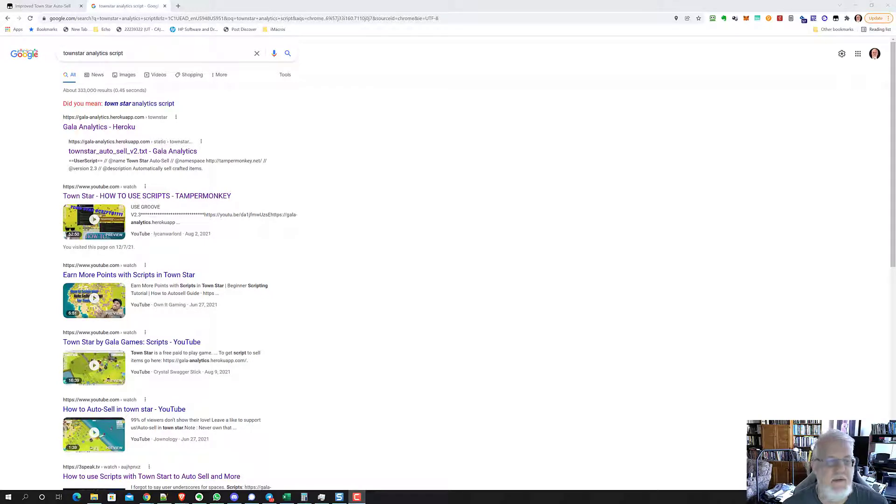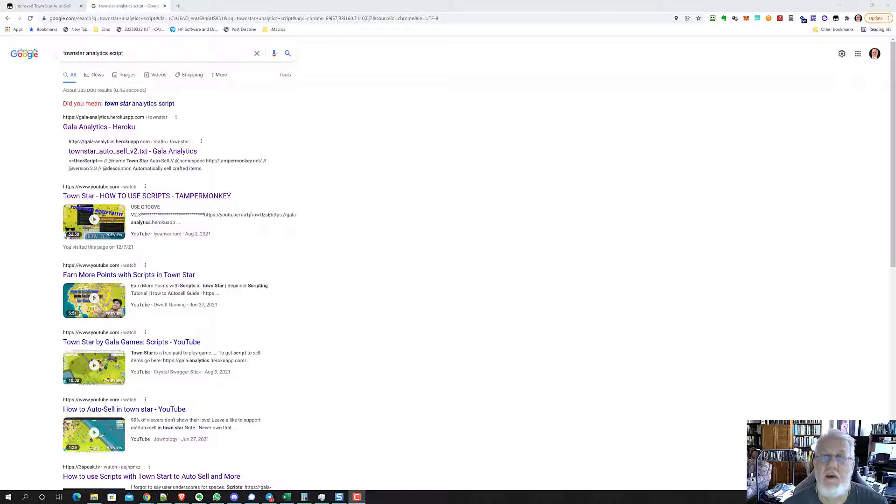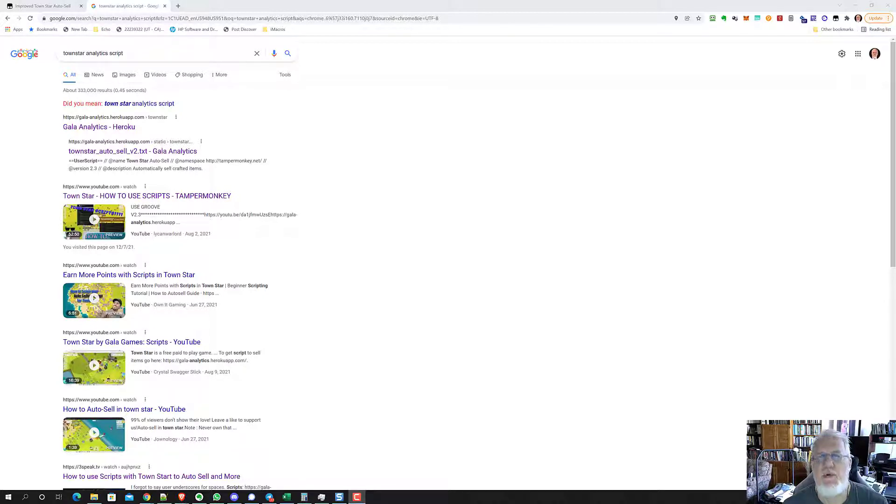Hi, it's Neil with Neil's Videos, and in this video I want to show you how to install and use the AutoCell script for TownStar, which will totally change the way you play TownStar.